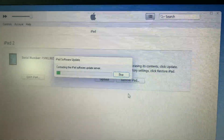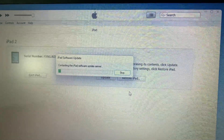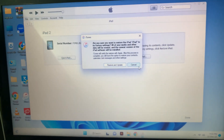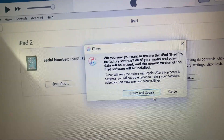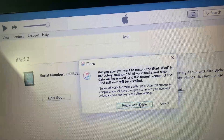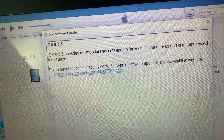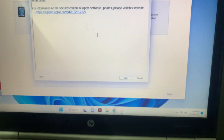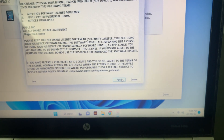As you can see, the software is connecting to the server — wait for a few seconds. iTunes is now connected and it's asking for Restore and Update. Tap on Restore and Update. It's connecting to the server again. Tap Next, then tap Agree to the terms and conditions.